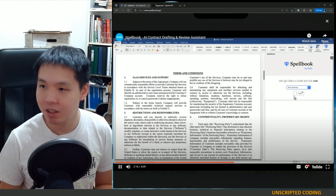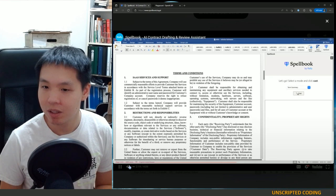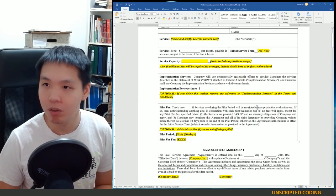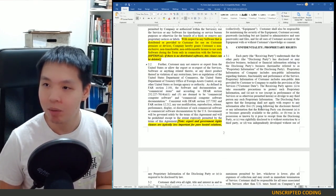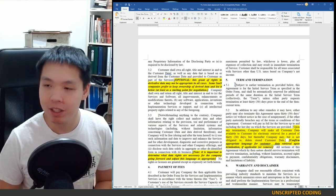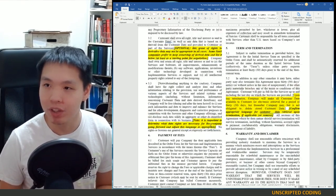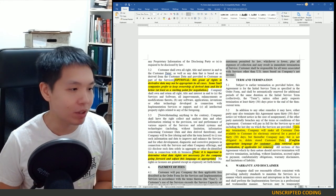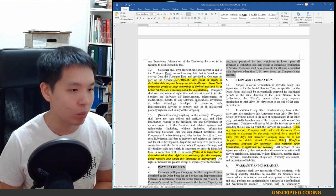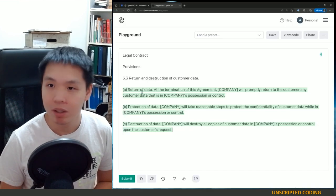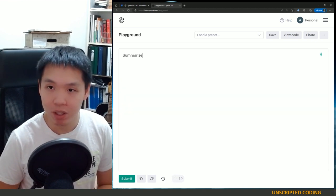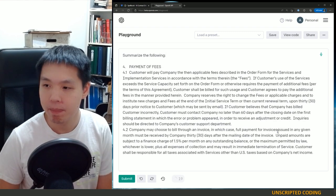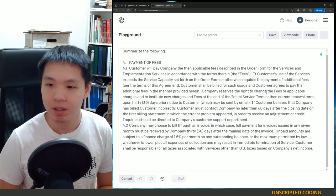They have a text summary feature. I actually pulled up a contract beforehand — this is from Y Combinator. GPT-3 has always done a really good job of summarizing, so I have no doubt that this will work very well. Let's try: 'Summarize the following.'